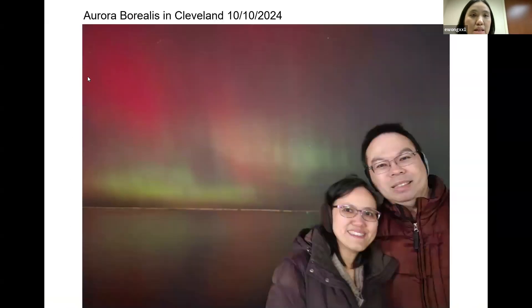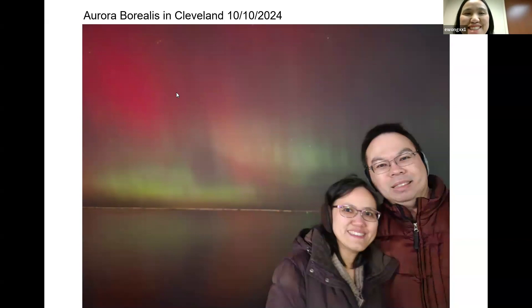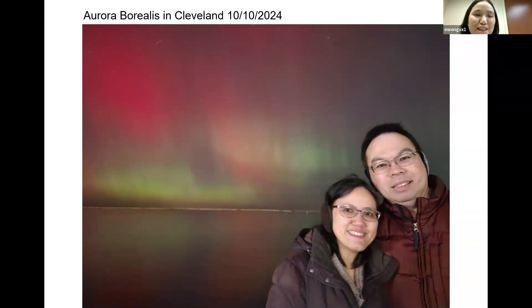Closing slide shows aurora borealis photographed in Cleveland last week near the Rock and Roll Hall of Fame area.